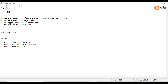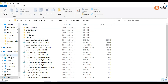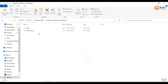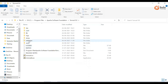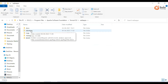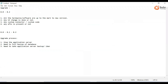Next, you need to take an application server backup. Or at least you need to take an IdentityIQ folder backup. If the full application backup is not possible, then the IdentityIQ folder backup is required.